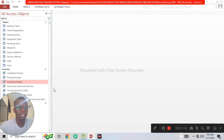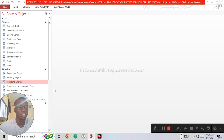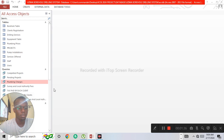Then you have a one-to-many relationship, where one record in the primary table is related to many records in the secondary table. This is created by linking a primary key in the primary table to a foreign key in the secondary table. The last type is a many-to-many relationship, which is not that common.